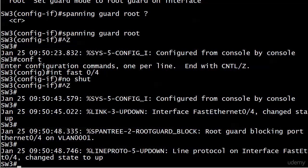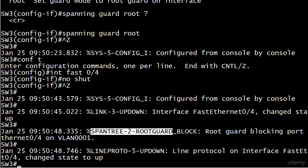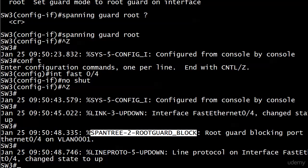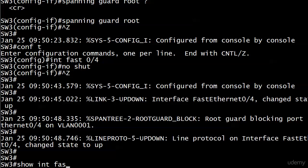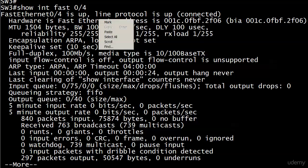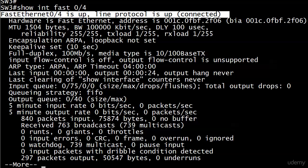'spanning-tree guard root' is the command. The interface comes up and look at that - we get a very special message even before we get the message about the line protocol. It reads: 'root guard - spantree root guard block' - telling us exactly what happened and the actual event. Root guard is now blocking port FastEthernet 0/4 on VLAN 0001. A superior BPDU came in on this port which would have changed the root bridge as we saw before. But did you see anything about the port being shut down or put into error-disabled state? No, because it isn't.